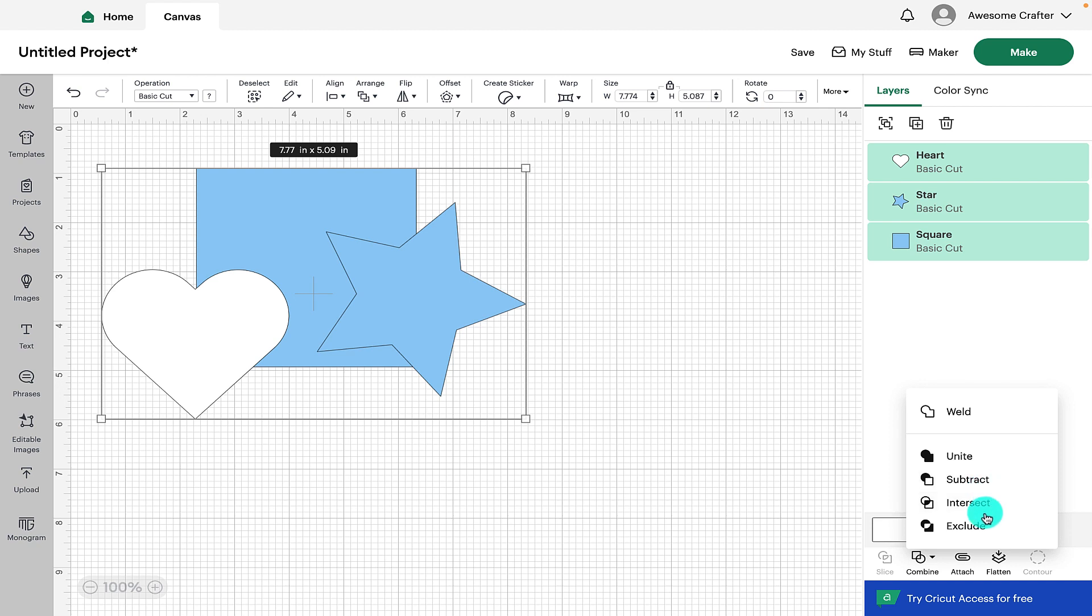If we select all of the shapes it still gives you all of the options to weld, unite, subtract, intersect and exclude. So it can be used with more intricate texts or designs or shapes or images or anything that you are working on for your project.